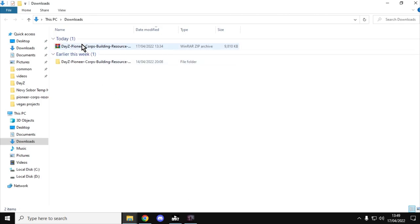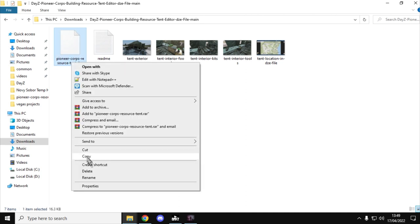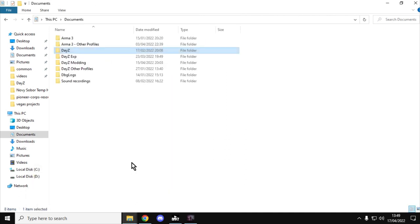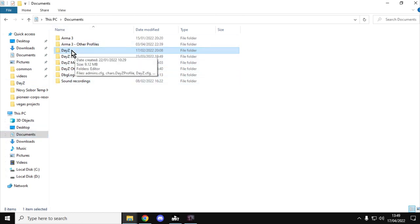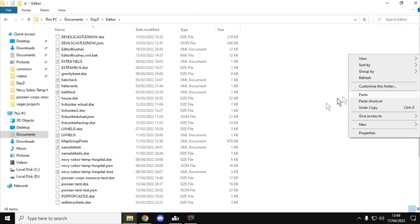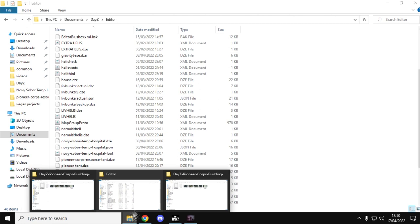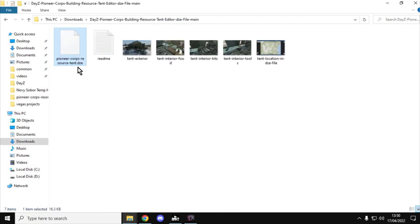In your Downloads folder, extract that zip. Inside you'll see the PioneerCoreResourceTent.dze. Right-click and copy that, then go to the Editor file on your computer. Generally, the DAISY Editor mod keeps all its files in your Documents folder, then go into DAISY Editor and all the saves are there. Right-click and paste it in. Keep the one in your Downloads folder as a backup, because it's very easy to make a mistake.